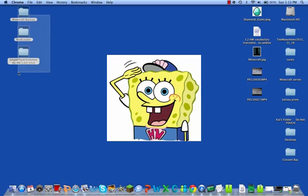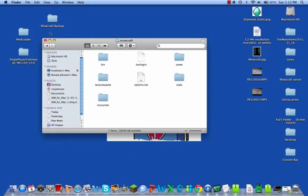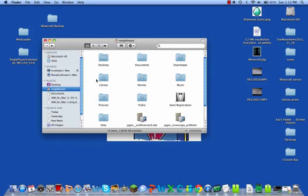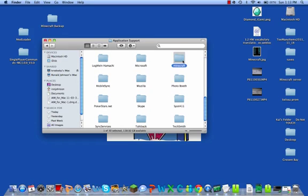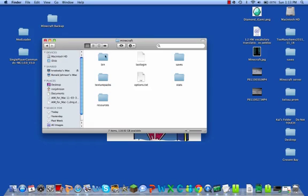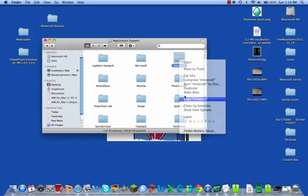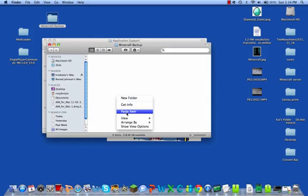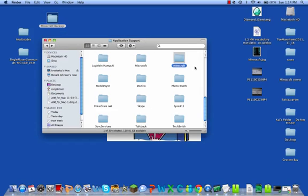Since I've already downloaded all of these, the first thing you want to do is back up your Minecraft, which is really important. Go to Library, then Application Support, and you'll see the Minecraft folder. Copy your Minecraft folder and paste it into a Minecraft backup, in case something goes wrong.